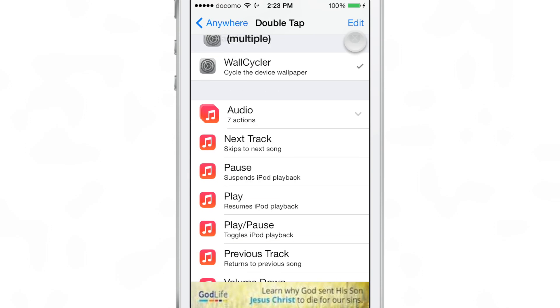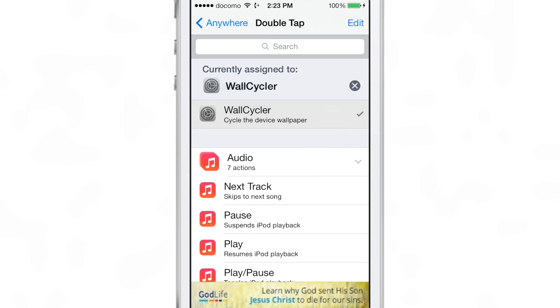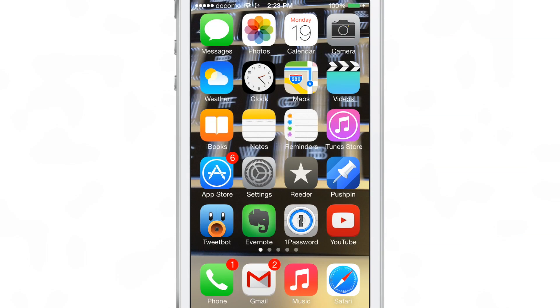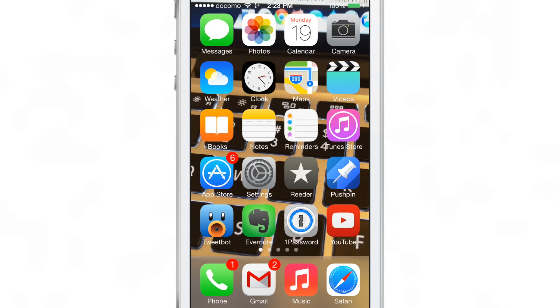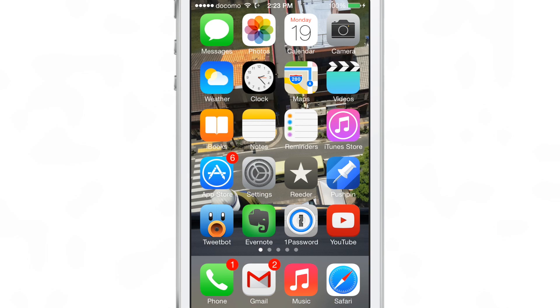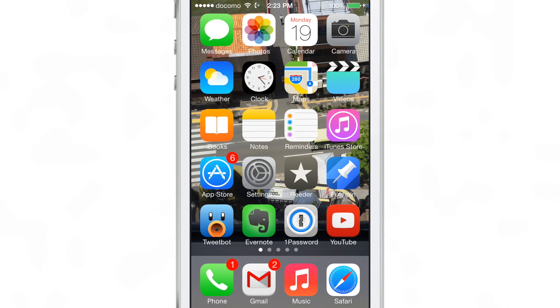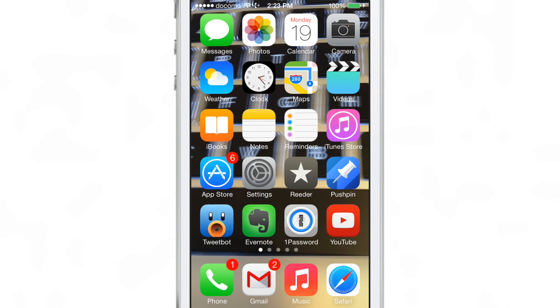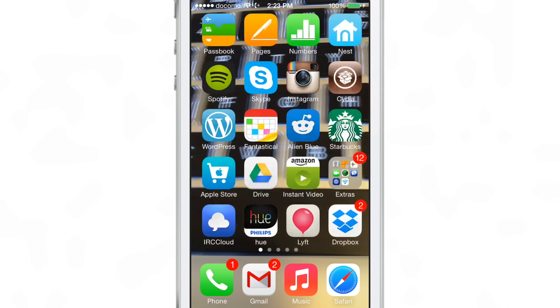I'm going to clear out the other one. Select WallCycler. There we go. So the double tap of the status bar is assigned to cycle the wallpaper. Anytime I double tap on my status bar, the wallpaper will change and it's going to pull in that wallpaper from that album that I selected for WallCycler.